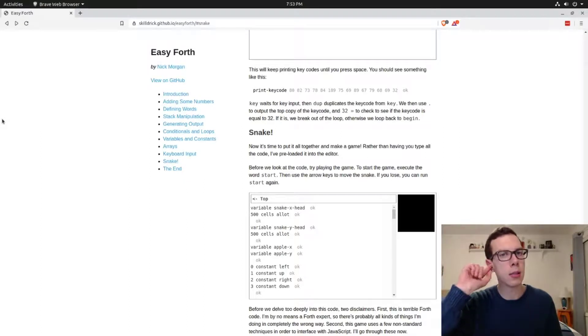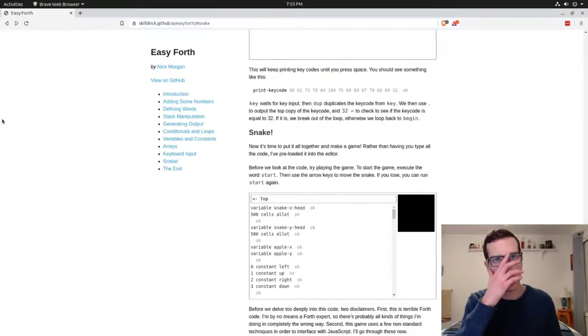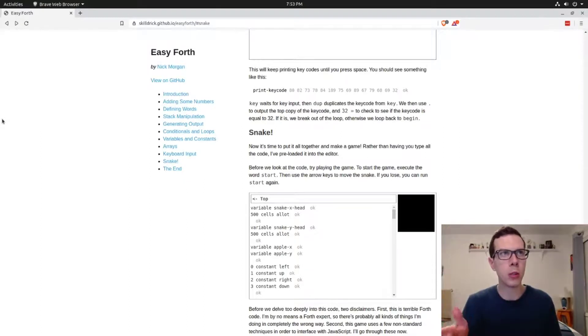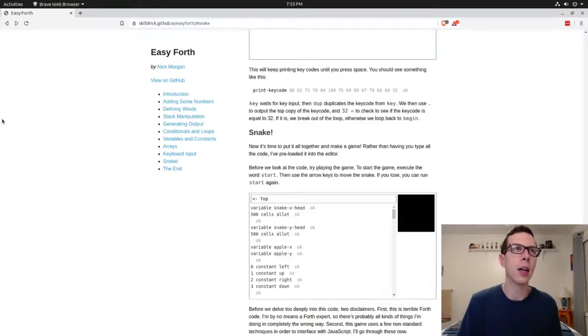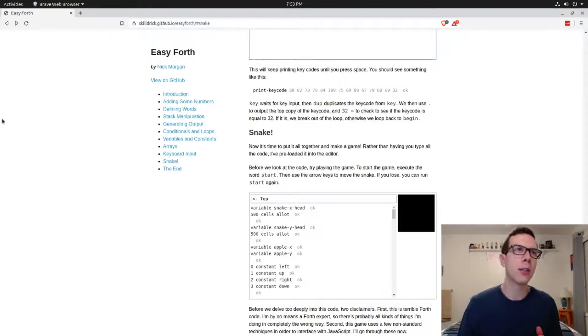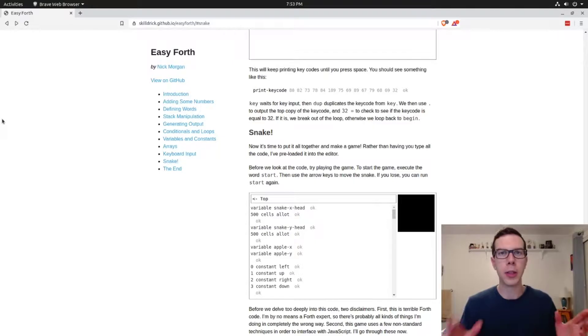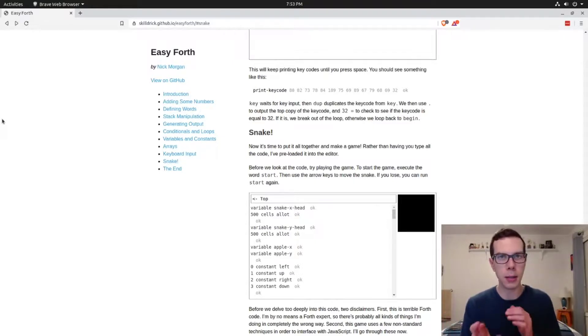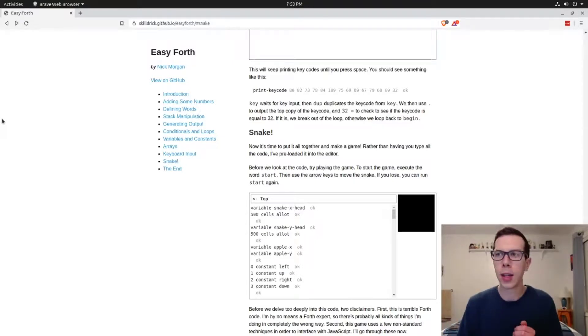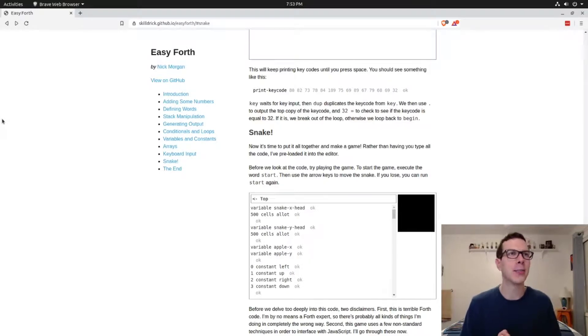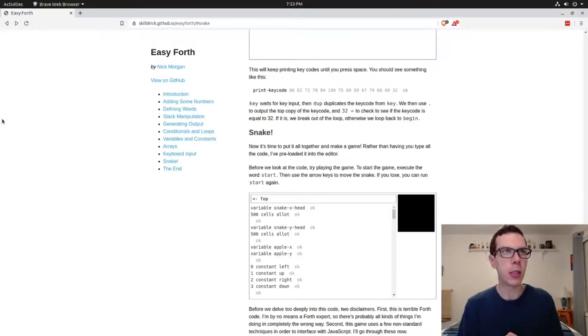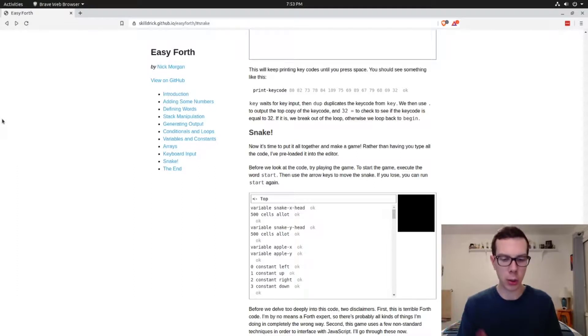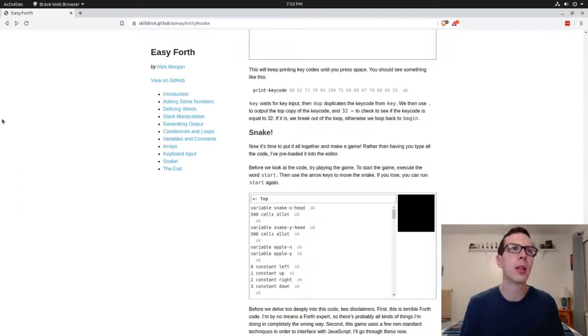We looked at variables and constants, arrays which are very much like C arrays. You got to be careful messing around with arrays in Forth. We saw detecting user input on the keyboard and we looked at calling C functions from Forth. That's pretty simple.